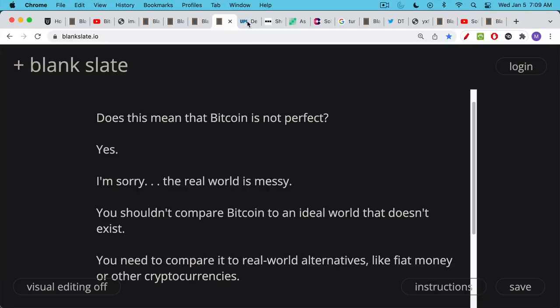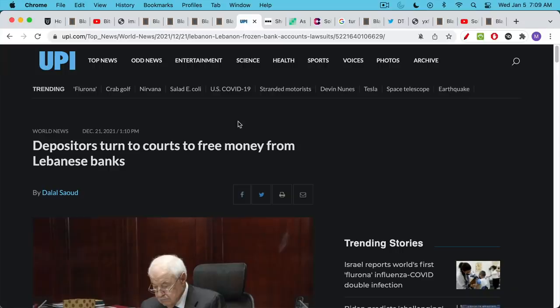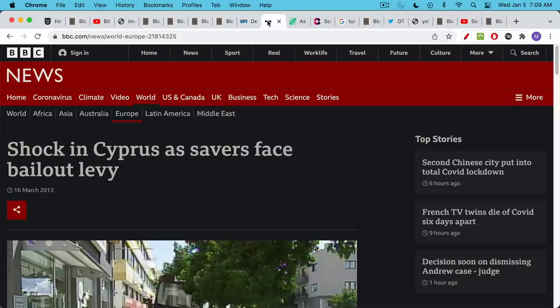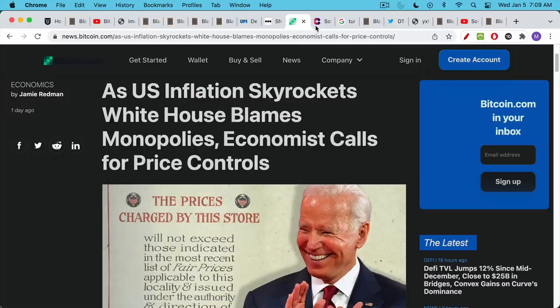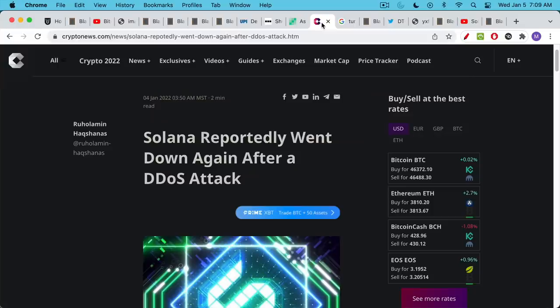People who choose not to use Bitcoin because it does have flaws are really by default using something else, they're using fiat currency. It's very important to compare Bitcoin to the alternatives, and those alternatives are things like banks seizing depositors' money as happened recently in Lebanon, the bail-ins in Cyprus where they confiscated a large percentage of the savings held there, and the constant money printing and inflation that's happening even as we speak in the U.S. It's being blamed on everything except the money printers.